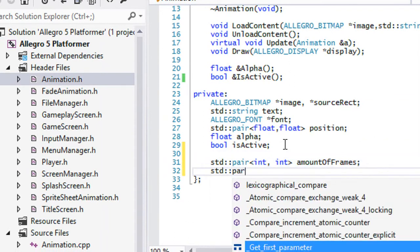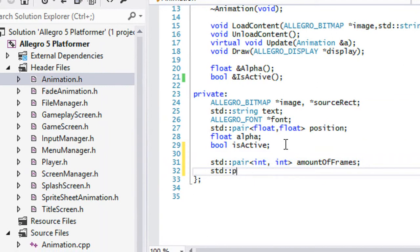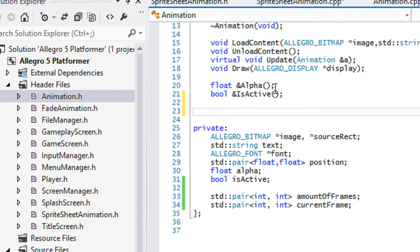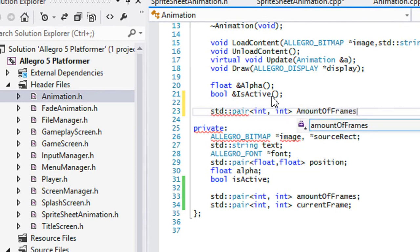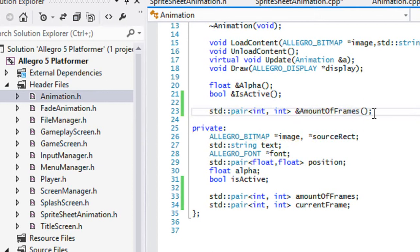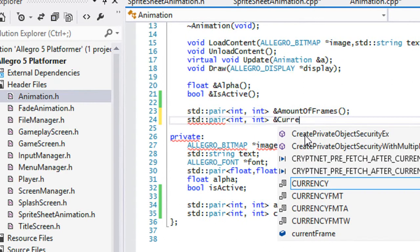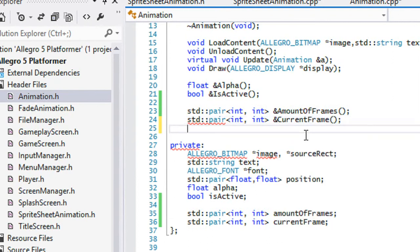We're going to make another std::pair and this is going to be called current_frame. Now we're going to create some reference variables. We'll declare a std::pair reference to amount_of_frames with an ampersand in front of it because we want to be able to modify its value. We'll add another std::pair reference, and this one will also have an ampersand.